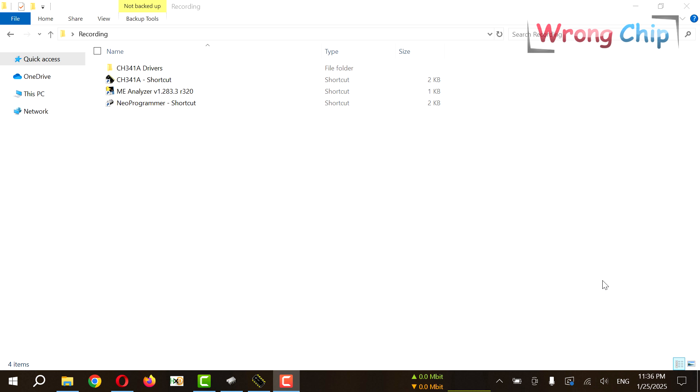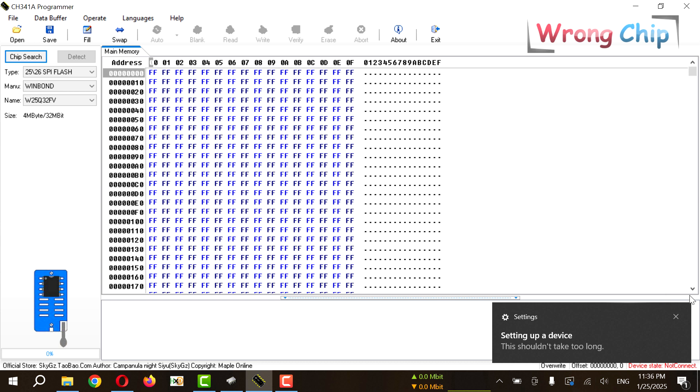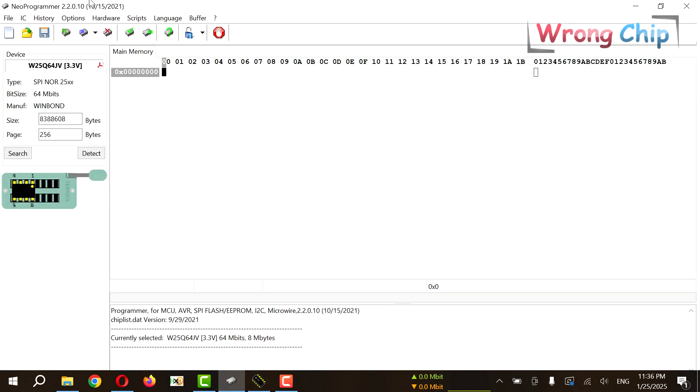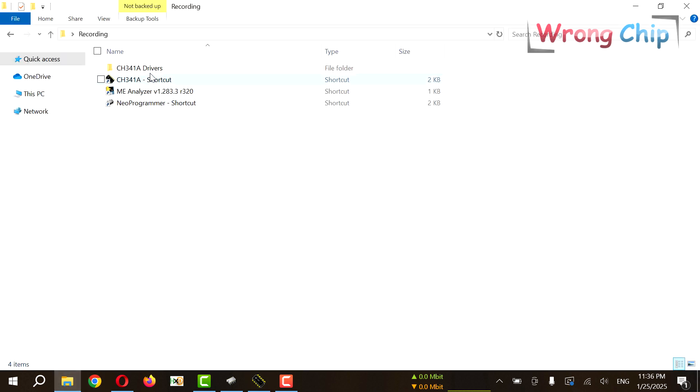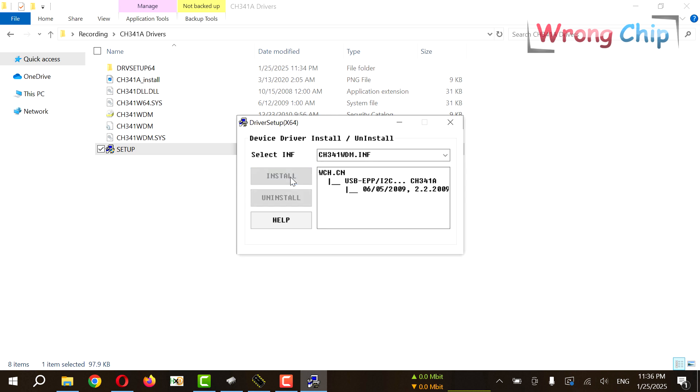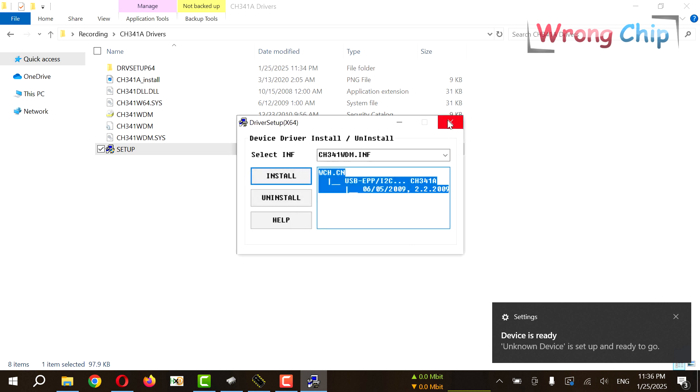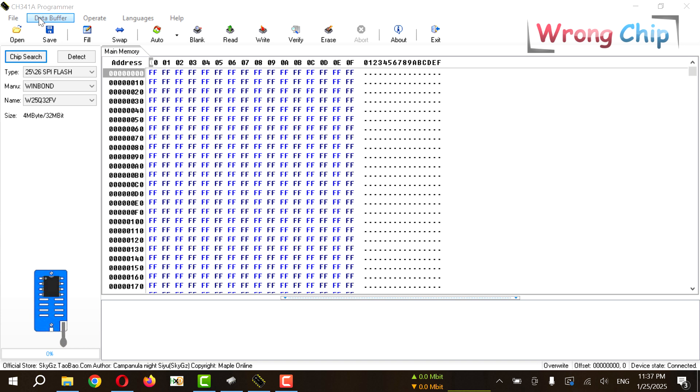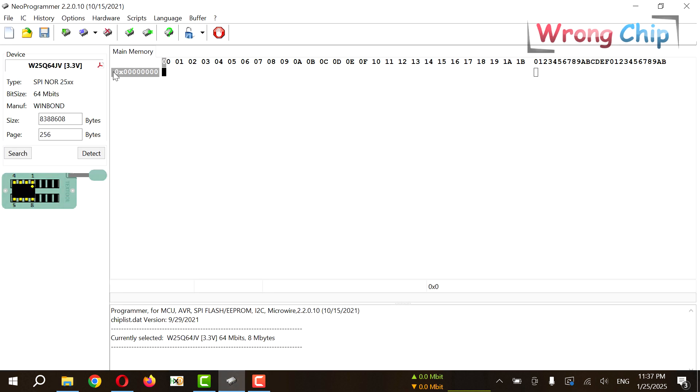I will connect the programmer now to my laptop. I didn't use this programmer on this laptop before, so here on CH programmer it is not connected. I always like to use new programmer software, but I just use this one to check for connection. So I will install the driver. Just like this. Done. Now on CH programmer software it is connected. Let's close this and use new programmer.